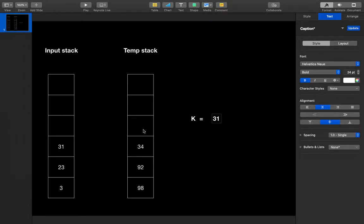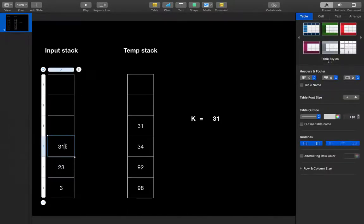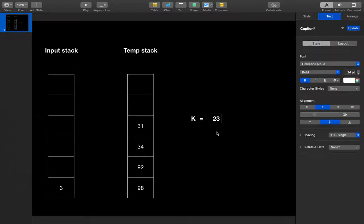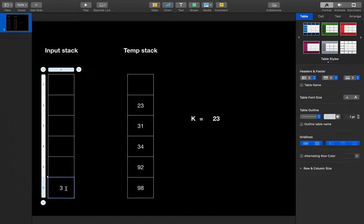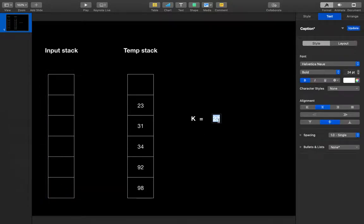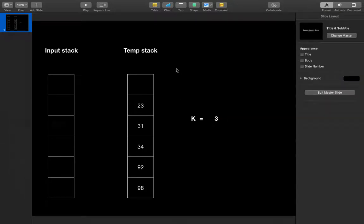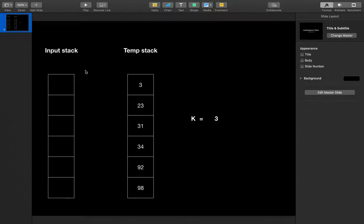Since 34 is greater than 31, I push 31 into the temporary stack. For 23, I assign to k — 31 is greater than 23 so I simply push 23. For 3, I assign to k — nothing is lesser than 3, so I push 3. The loop ends here. The input stack is empty and the temporary stack contains the elements in sorted order. The time complexity of this solution is O(n²).